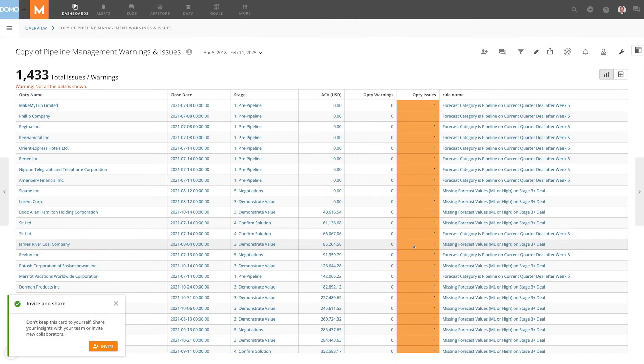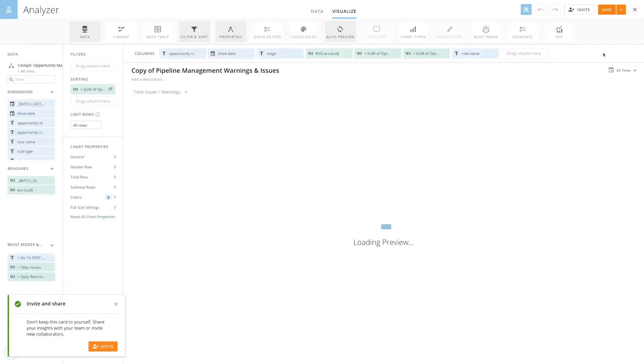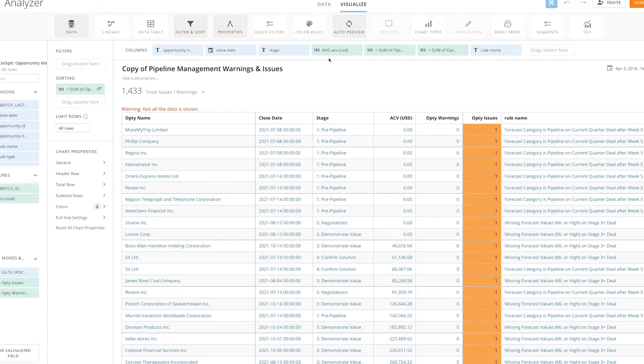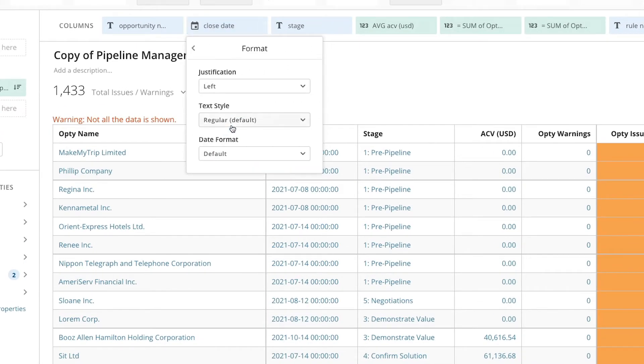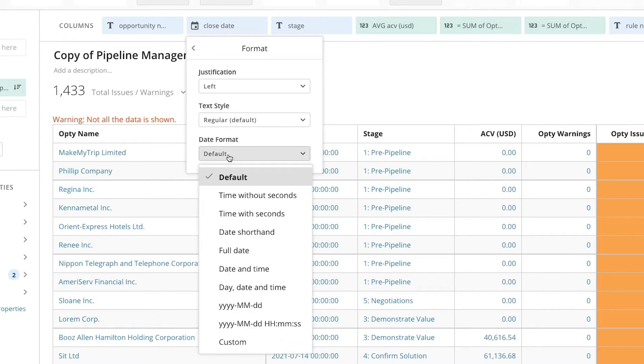To start, we save a copy of the card and open an analyzer. Next, click on the close date field in the columns section and choose format to display the date format options.